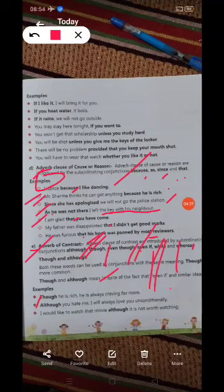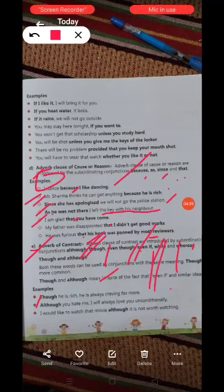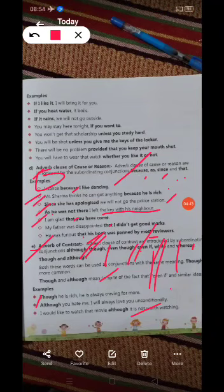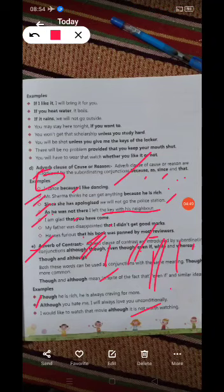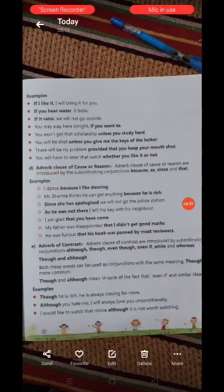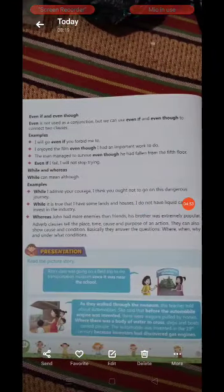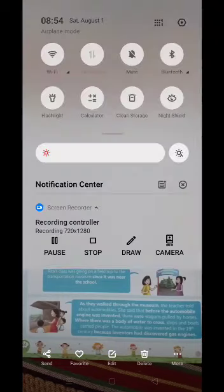I would like to watch that movie, although it is not worth watching. I know that this movie doesn't mean much to me, but I would like to watch it.